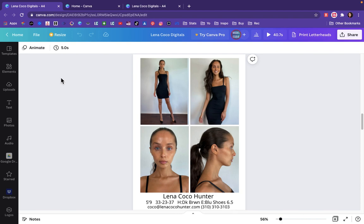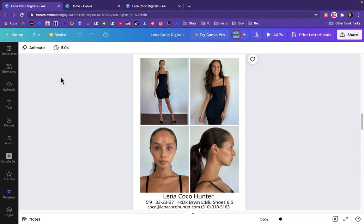This is the same thing an agency would provide for you if you signed with them and did not have a portfolio yet. The first few castings you go to, they are going to take your digitals, throw them on a page like this with your information, and send you out to casting. So please do not feel like this is unprofessional or that it makes you look too new or too green. It absolutely does not. You are new. There is nothing wrong with that. And so we are showcasing your digitals to get you books so you can build a portfolio.